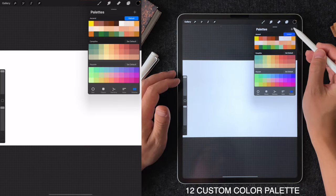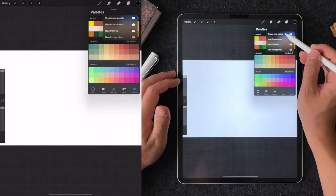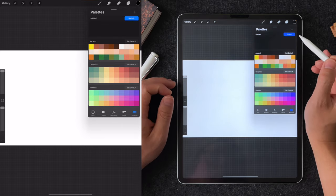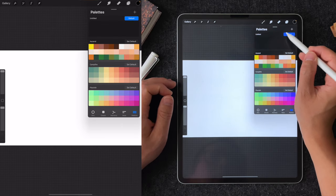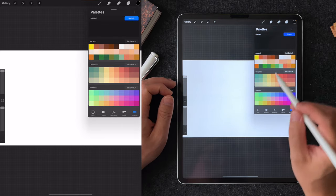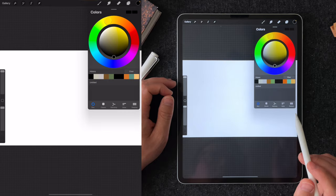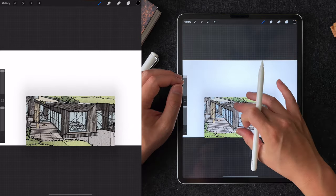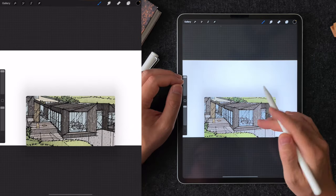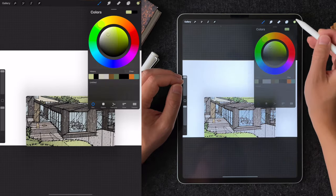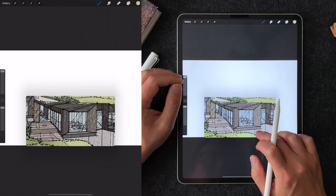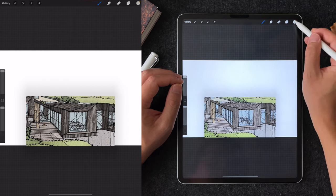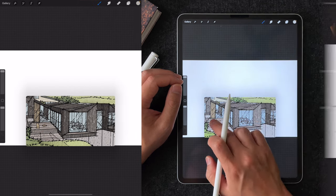Tip number 12 is creating your own color palette instead of using Procreate's suggested color scheme. You can do this by creating a new color palette, give it a name, and set it to default. Then what I like to do is bring a reference image and sample colors that you like from that image and save it as a new color in the swatch.